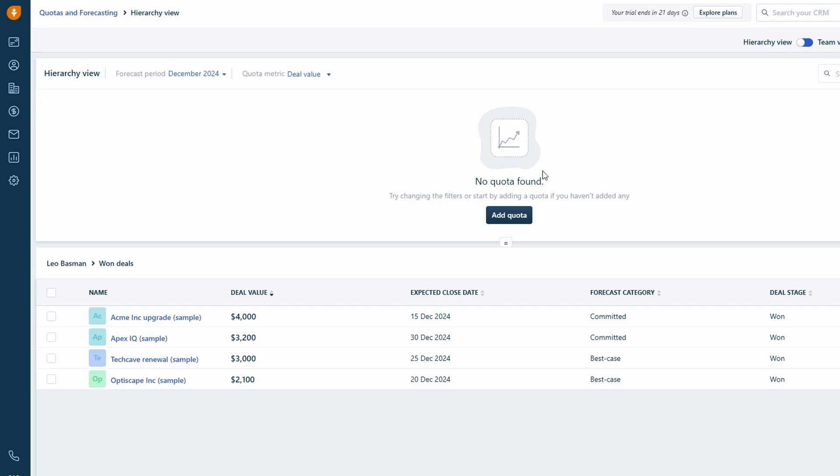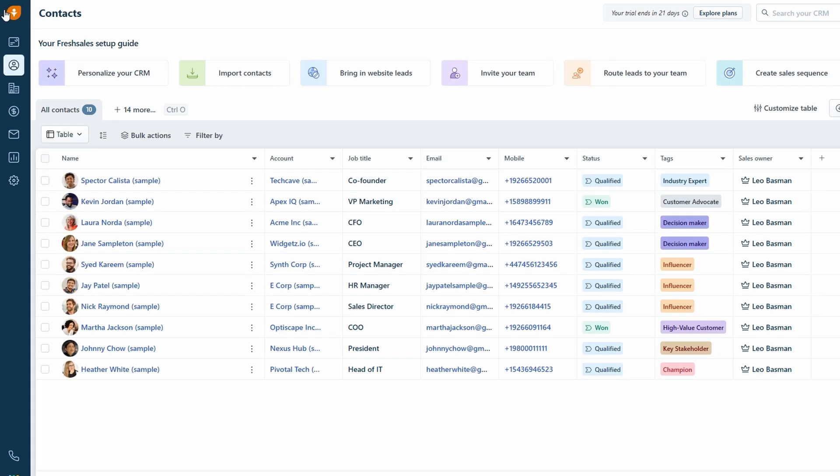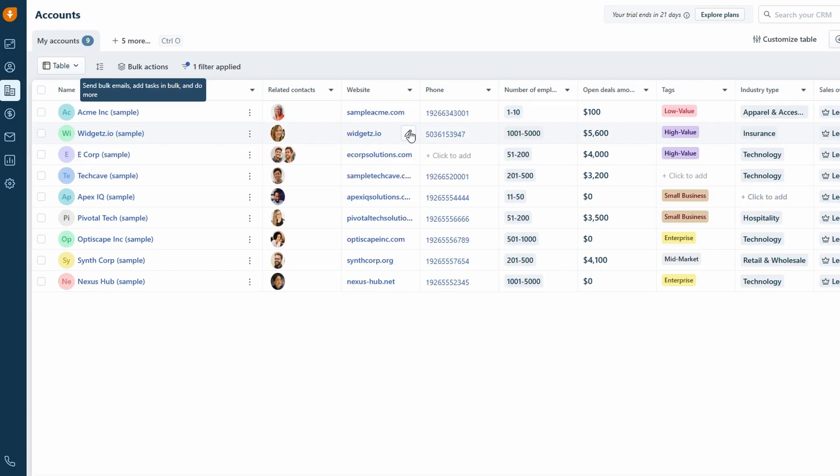If you're selling physical or digital products, you'll want to organize them in the products section. This is where you can enter all the important details about each product, like the product name, SKU number, category, and even the price. Having everything organized in one place makes it much easier to manage your inventory and keep track of your sales. If you have a sales team, this section becomes even more valuable. You can assign specific products to individual sales reps, which helps you streamline how your team handles different products.